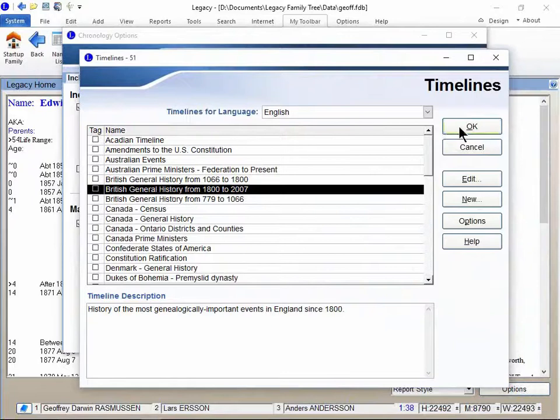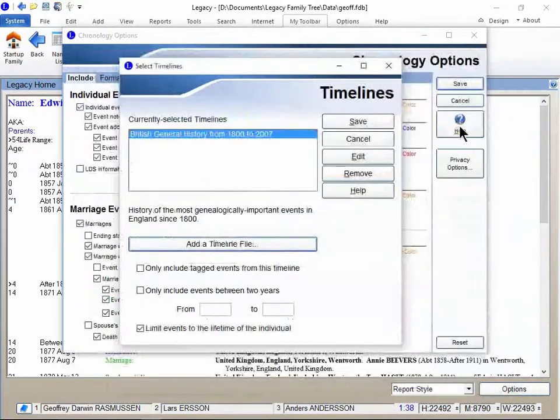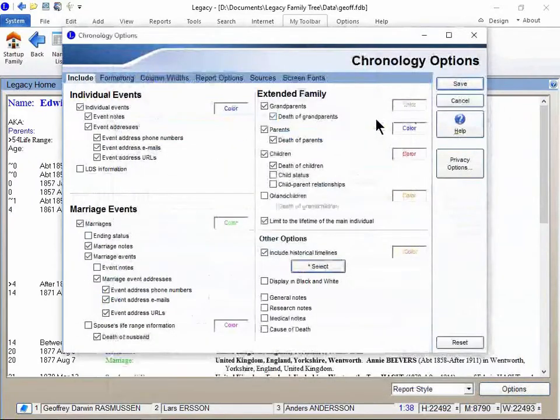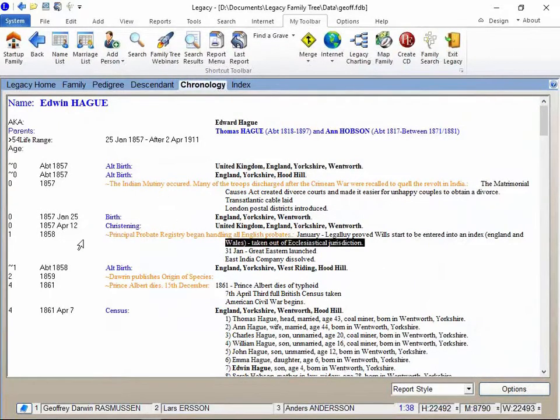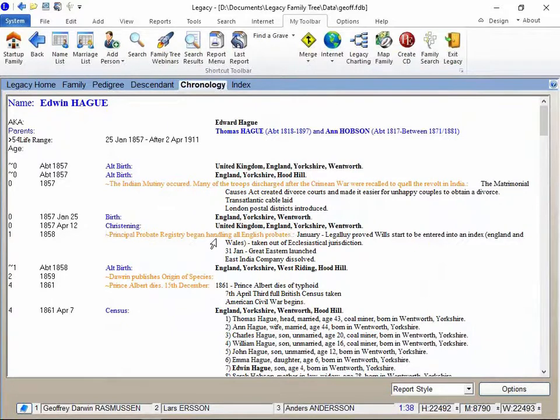I'll click OK. And I'll click save. And save one more time. What you're gonna see is anything here in orange that's a part of that historical timeline. So here in 1858 is one of them. The principal probate registry began handling all English probates.